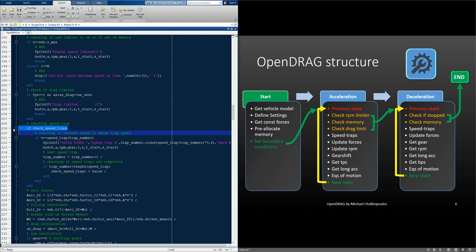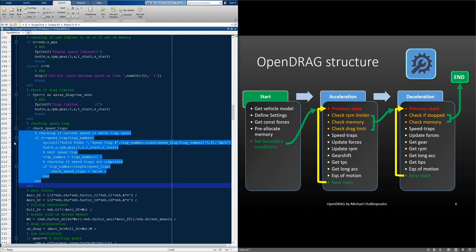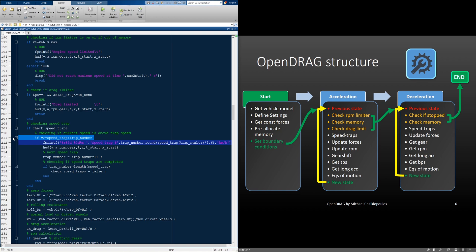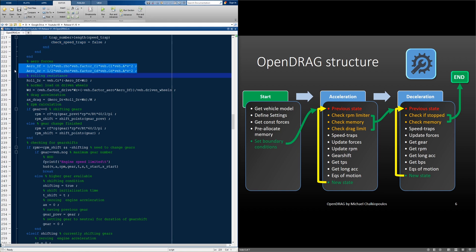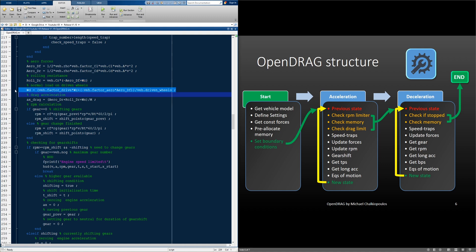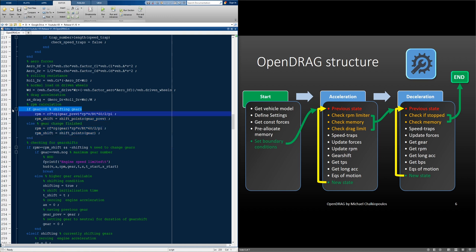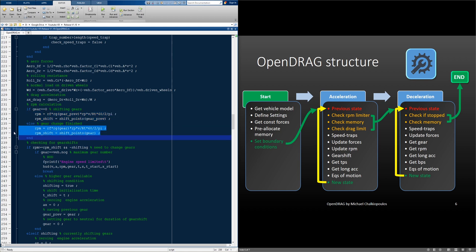Then we move on to the speed trap checks. If the speed trap check flag is true, then we actually initiate a check. We check if the speed is higher than the current speed trap value that the index points us to. If it is, we have activated the trap, so we increase the trap index by one and check if we have hit all of the traps. If we have, we deactivate the speed trap check flag. With this completed, we recalculate our aero forces, the new rolling resistance, the load on the driven wheels, and the total negative acceleration caused by the drag forces. Then we calculate the current RPM. To do that, we need to check if we are actually in gear zero, which is neutral, meaning that we are in the gear shifting procedure. If we are, we get our RPM values using our previous gear. And if the gear change is finished, then we use the current gear.